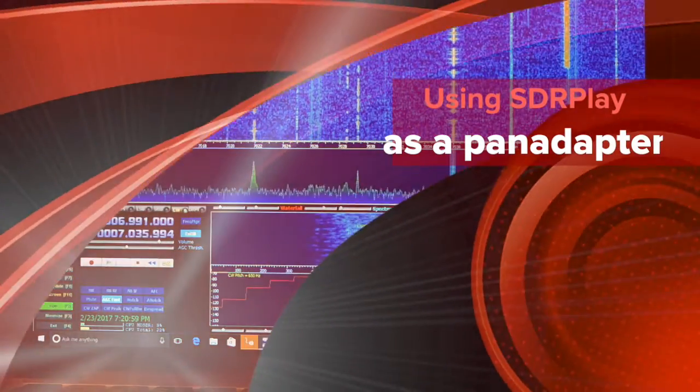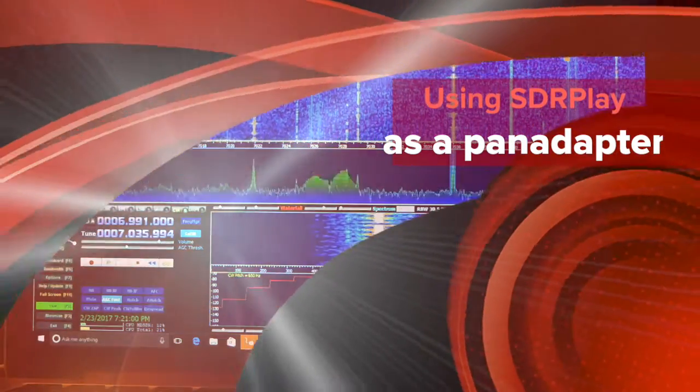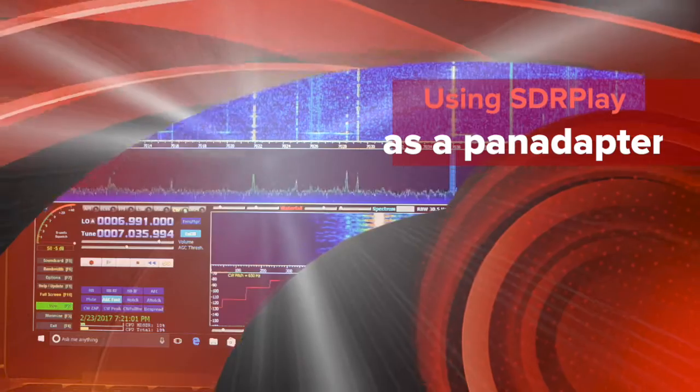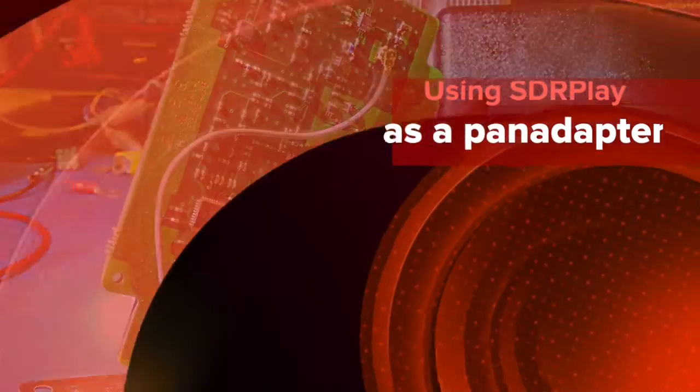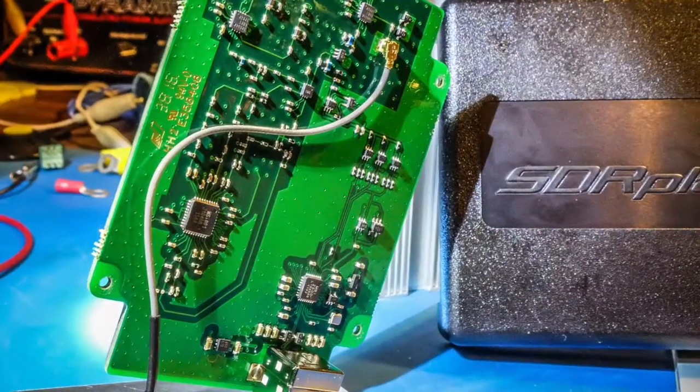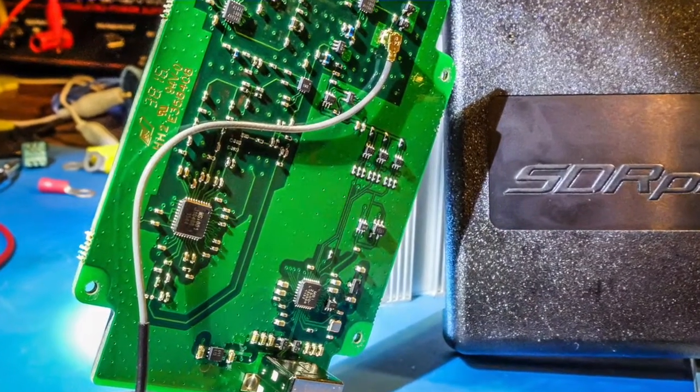I want to show a little bit of my software-defined receiver acting as a pan adapter for my Tintec Eagle transceiver.